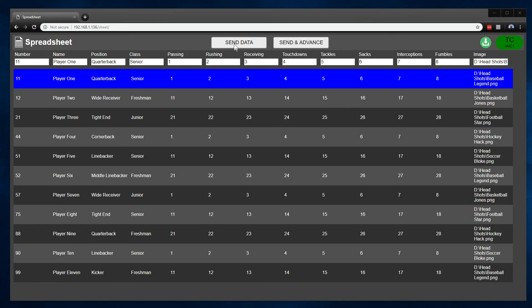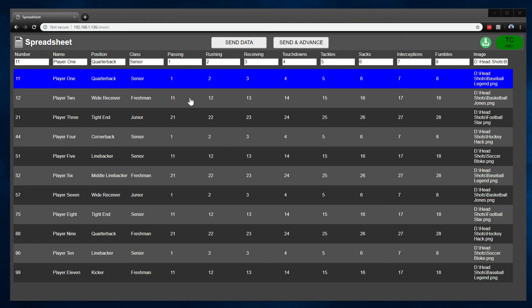you'll notice there's now a send data and a send and advance data button at the top. The send data will just send the current line that is selected. The send and advance will send that line and then automatically advance down to the next line. So if you're processing through a list of information, that can make that a little easier. There's also keyboard shortcuts for these, F9 and F10 to use those buttons.